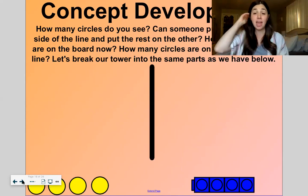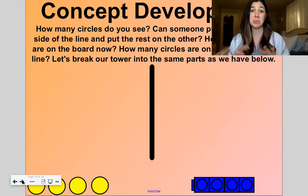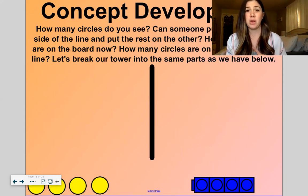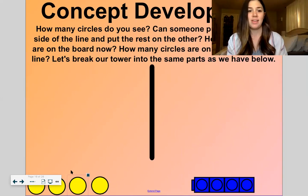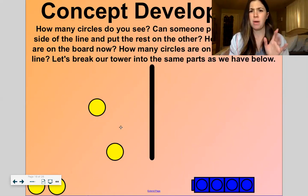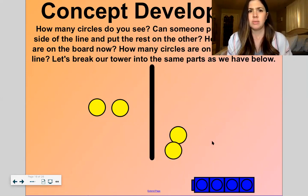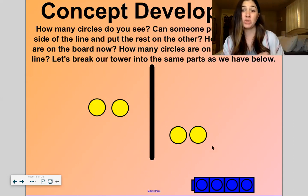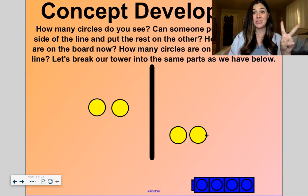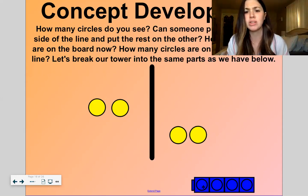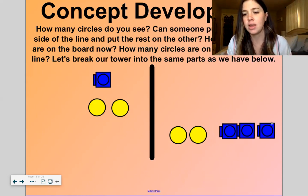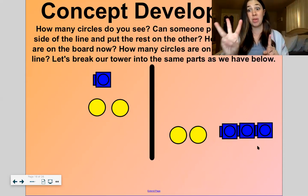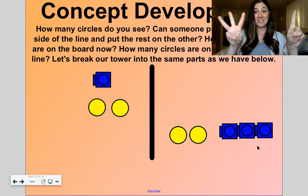Now we're going to do our decompositions of 4 and 5. Let's start with 4. Down here, how many circles do you see? Let's count: 1, 2, 3, 4. Let's put some circles on one side of this line and some on the other side. I randomly placed them — so how many circles are on the board? All 4. We have 2 on this side and 2 on this side. So our hidden partners of 4 are 2 and 2 — 2 and 2 make 4. Now let's do it differently — I'll put 1 over there and leave 3 over here. So my hidden partners of 4 are 1 and 3.